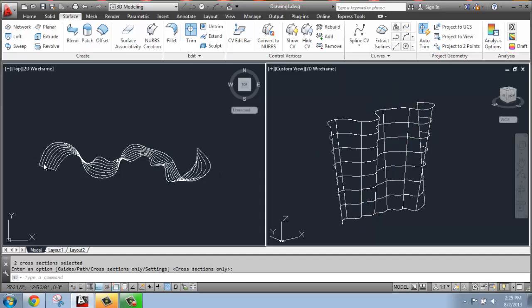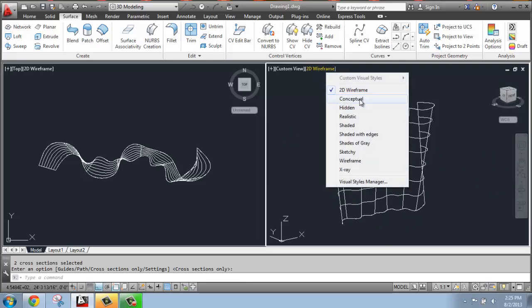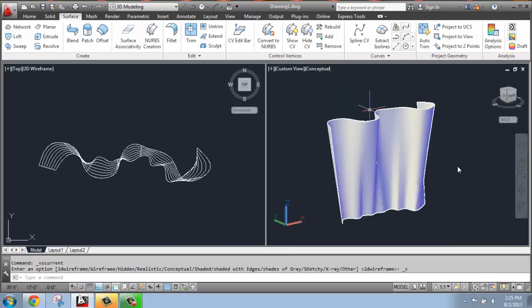You can see in the 3D view that I have vertical variation. It's not like that corrugated metal that's straight all the way up — it actually changes. So I'm going to change this from 2D to conceptual so I can see it better.